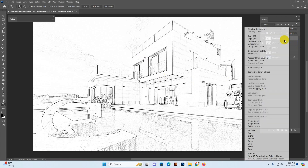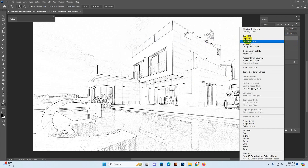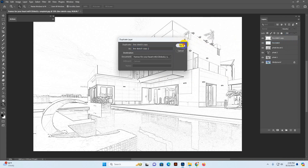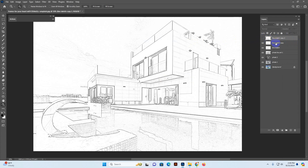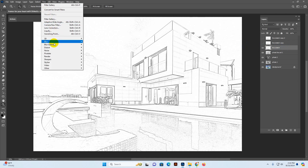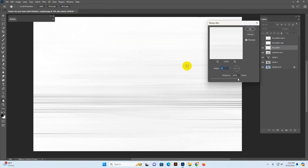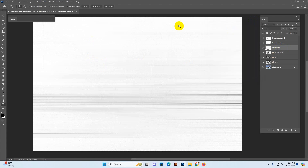I duplicate this layer and again duplicate it for extra support. Hide 'line sketch copy' and the other copy. Select 'line sketch' and go to Filter > Blur > Motion Blur. Set distance to full and angle to zero, then click OK.